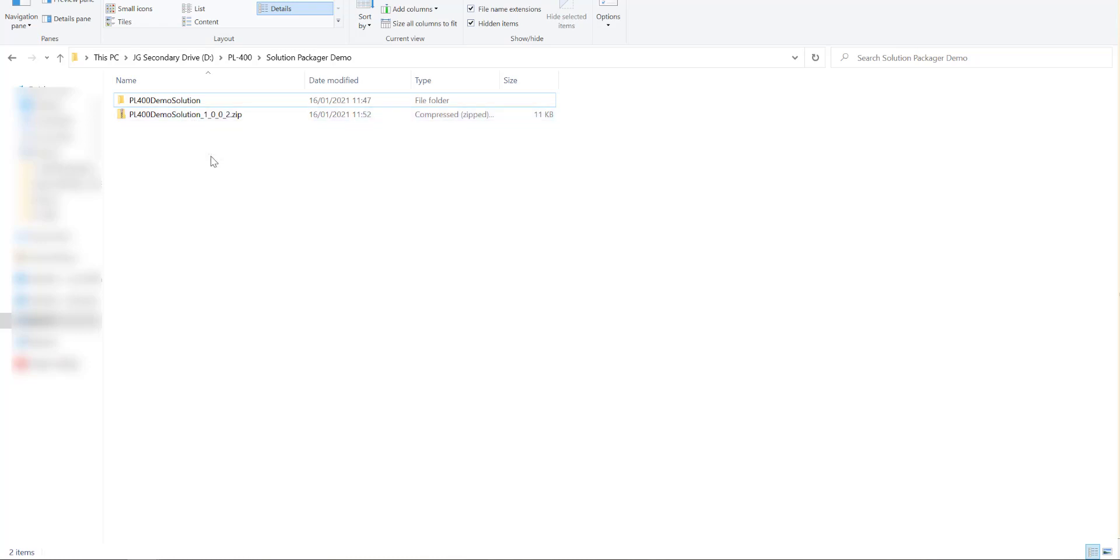We can actually then get this deployed out into our environment of choice. So the solution packager tool is something that every developer needs to be aware of. It's generally something that you'll want to be using day in day out. You always want to try and get your various different power platform solutions into a source control system so that you can have that traceability over what's being built out and at the back end of it introduce some automation around your deployments. Evidently running these type of commands manually each time you make a change can be a bit of a drag.